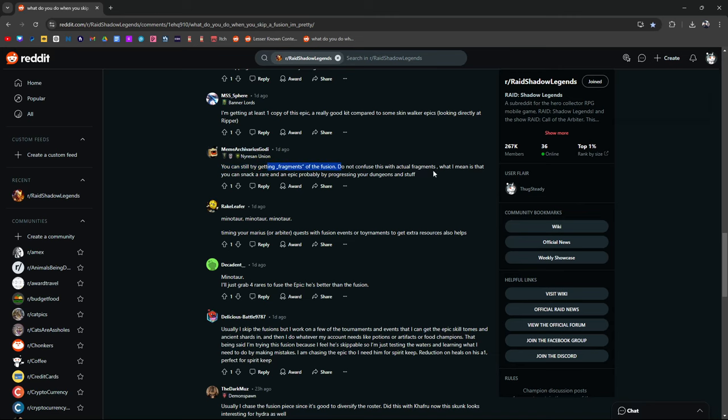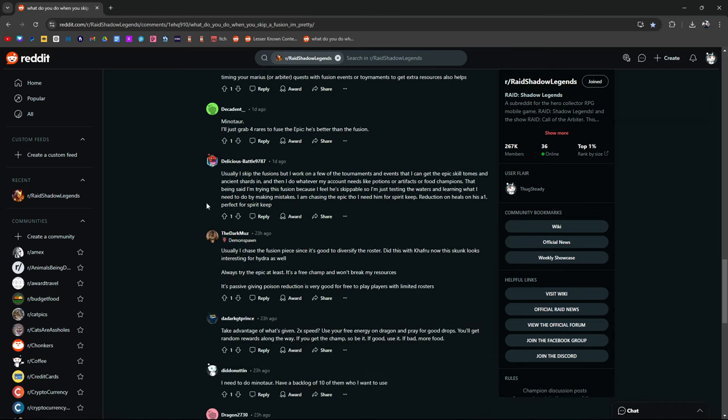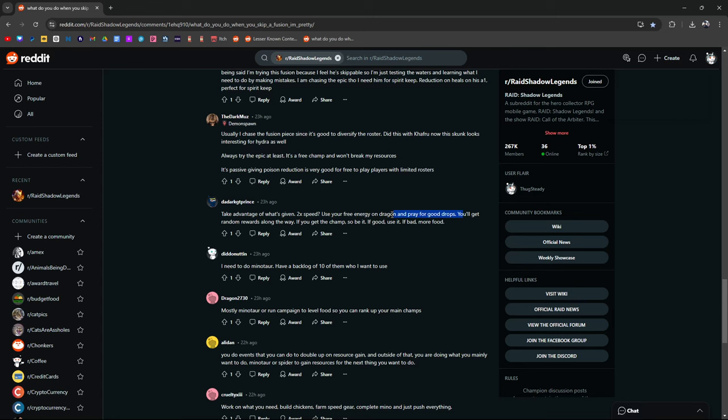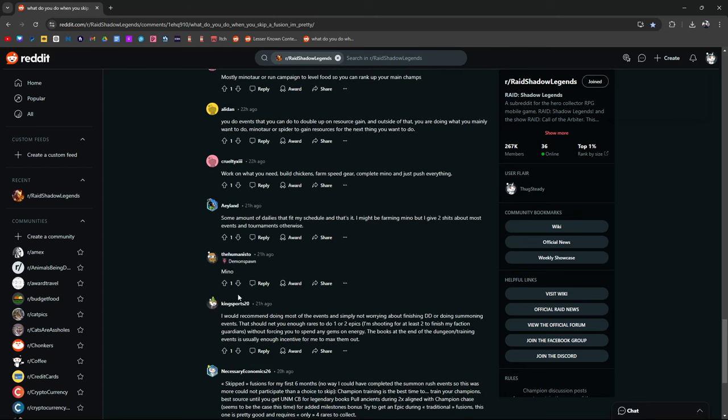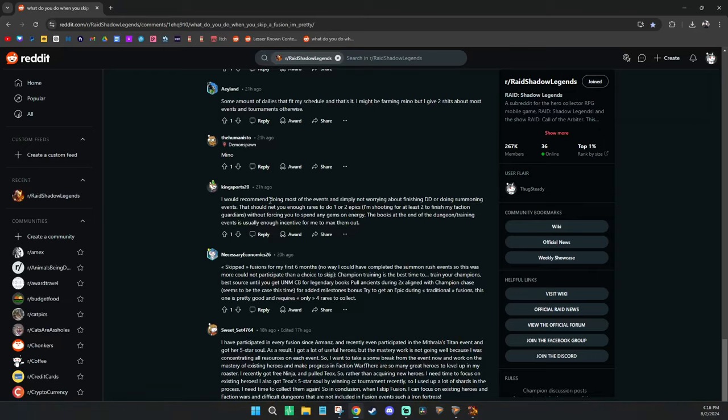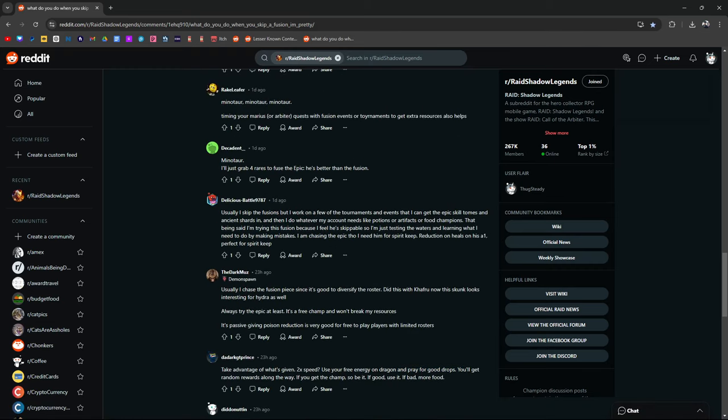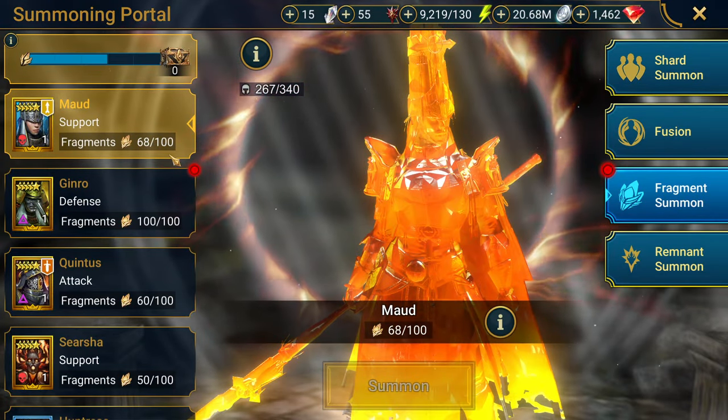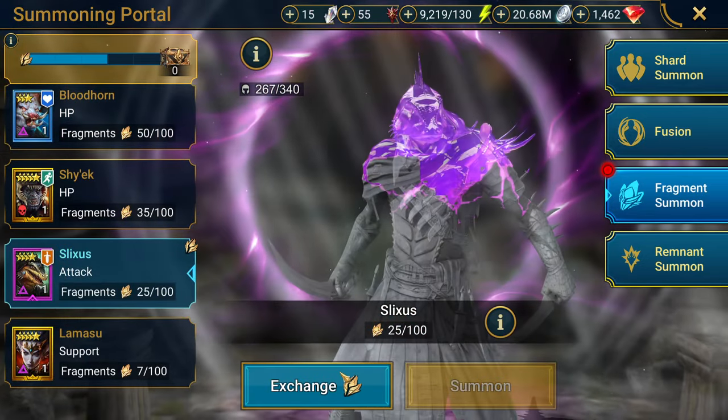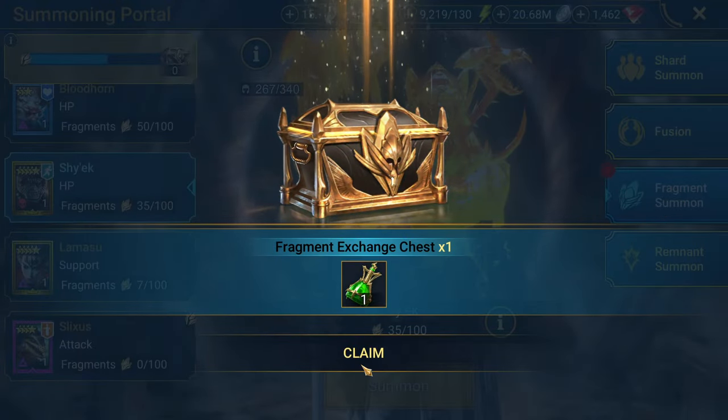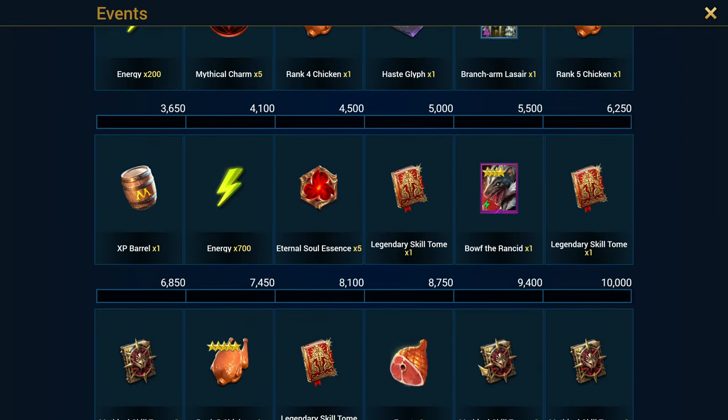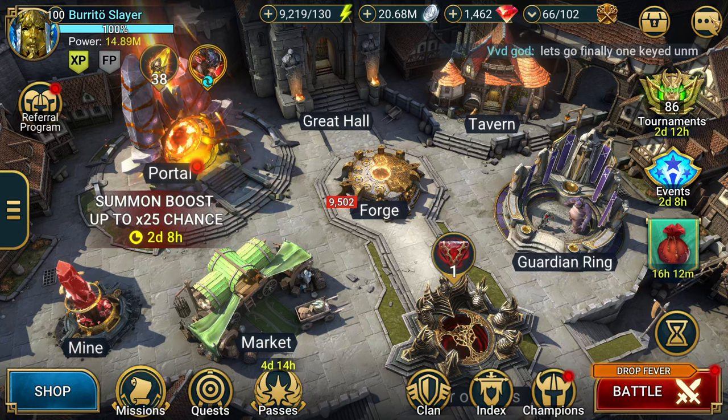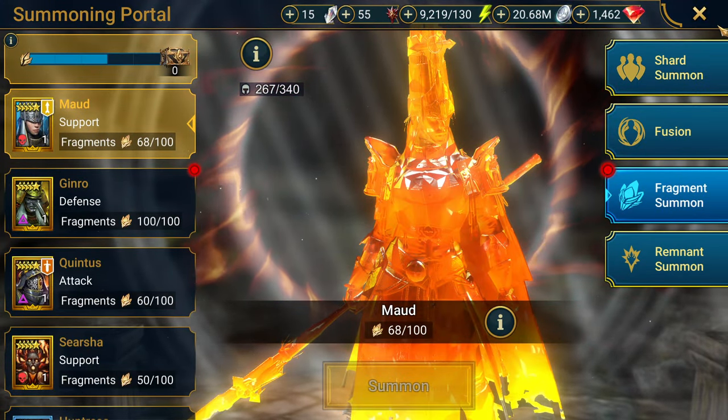Stock up multis for the next fusion. Run Mino, skipping this one, doing Mino, getting one copy. Try to get fragments for the fusion. Do not confuse with actual... Oh, that's another thing. Yeah, Minotaur. Minotaur, minotaur. Skip the fusion epic tones, but will take advantage of what's given. Use your free energy on Dragon, pray for good drops. Yeah, Minotaur. So it seems like a lot of people are doing Minotaur. You can still do some of the events and grab fragments. I could do some of these events here and grab the fragments. There's no fragments here, never mind, not for this one. But for a fragment fusion, go ahead and take that and then put it towards Maud, who I don't even know if is good or not, but yeah, there's that.